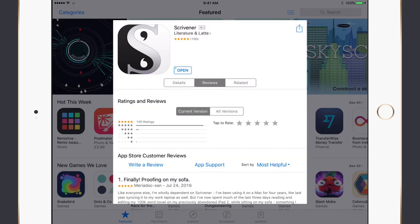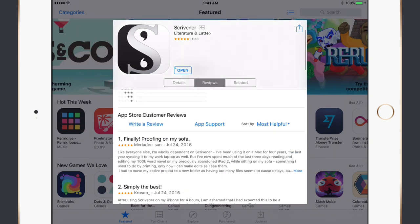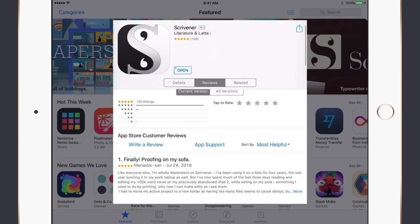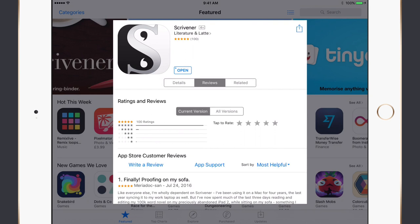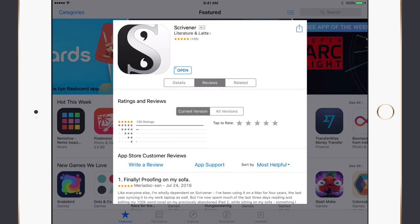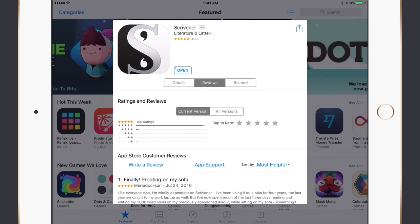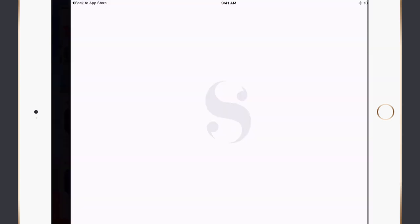Looking at the reviews, the majority are five-star and everybody is absolutely raving about the application. It's a universal app available for the iPad and iPhone. I haven't tried it very much on the iPhone — I've only really played with it on the iPad, so I'll focus mainly on the iPad today. The main difference between the iPad and iPhone version is that the iPhone doesn't support the cork board view.